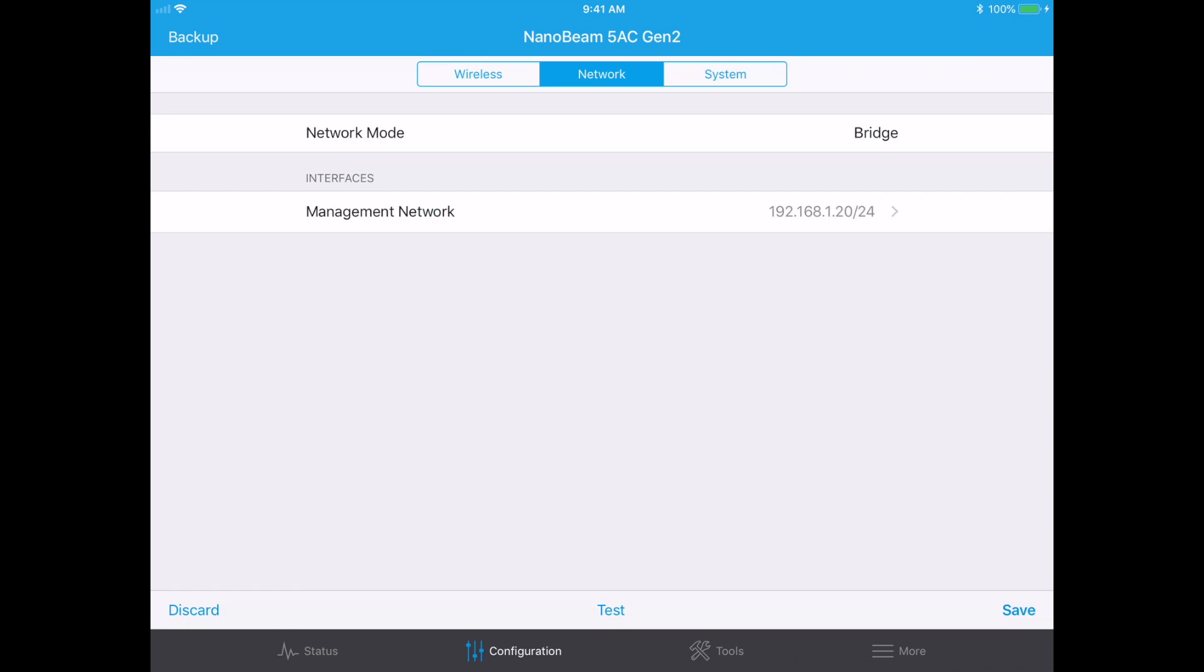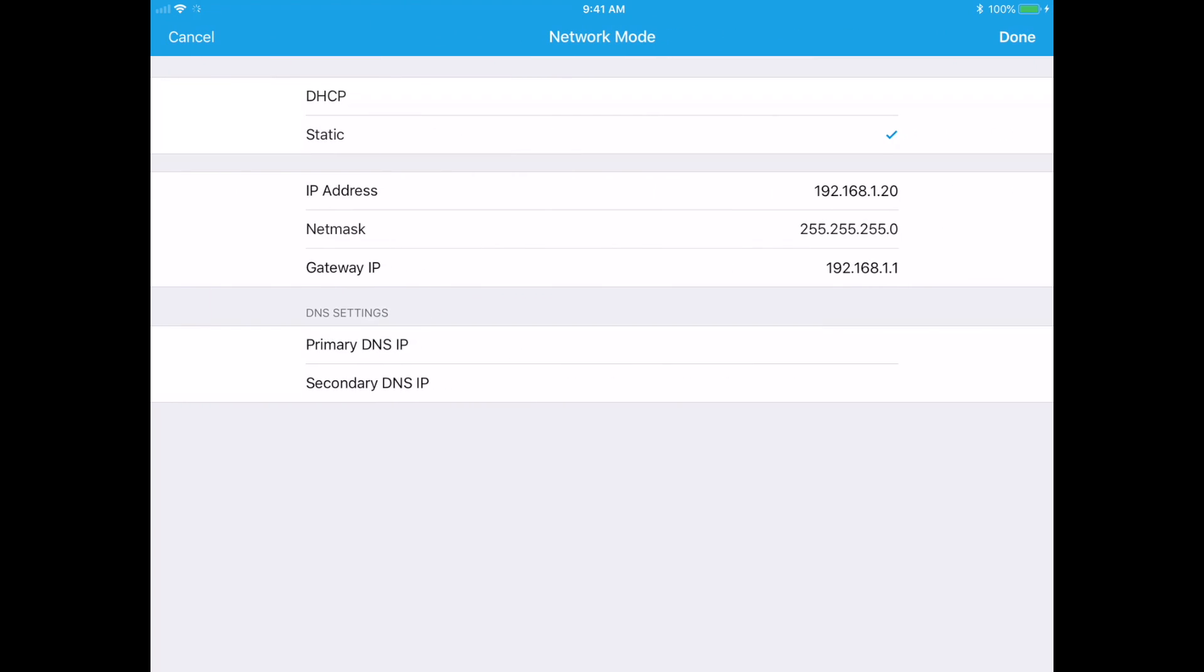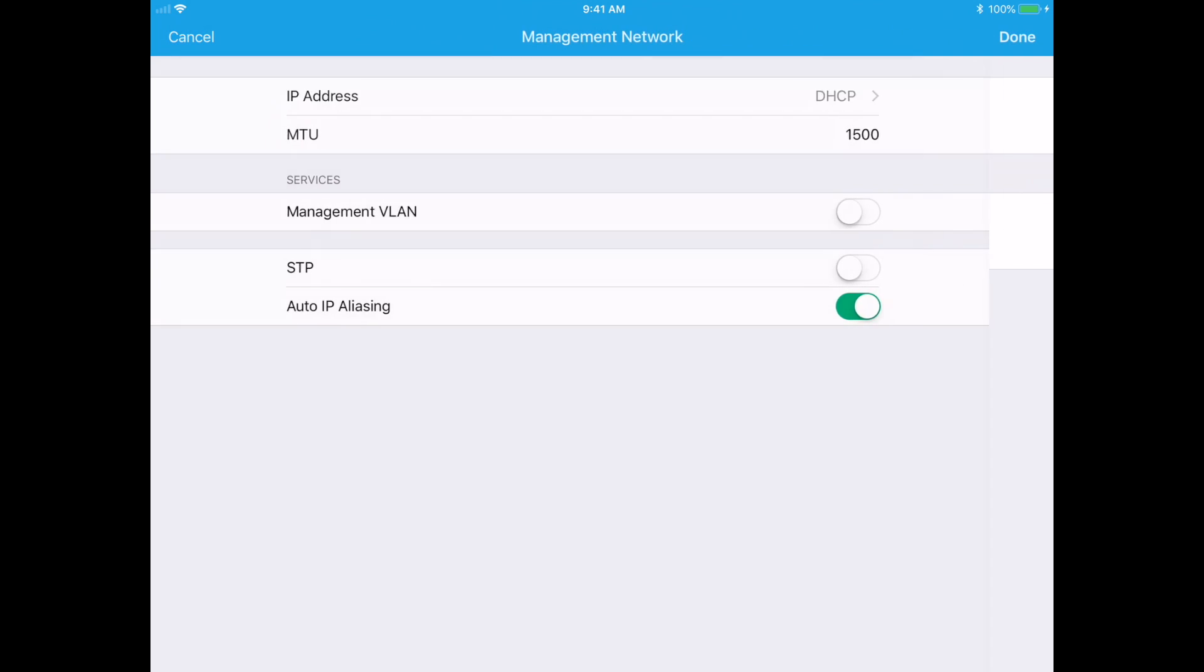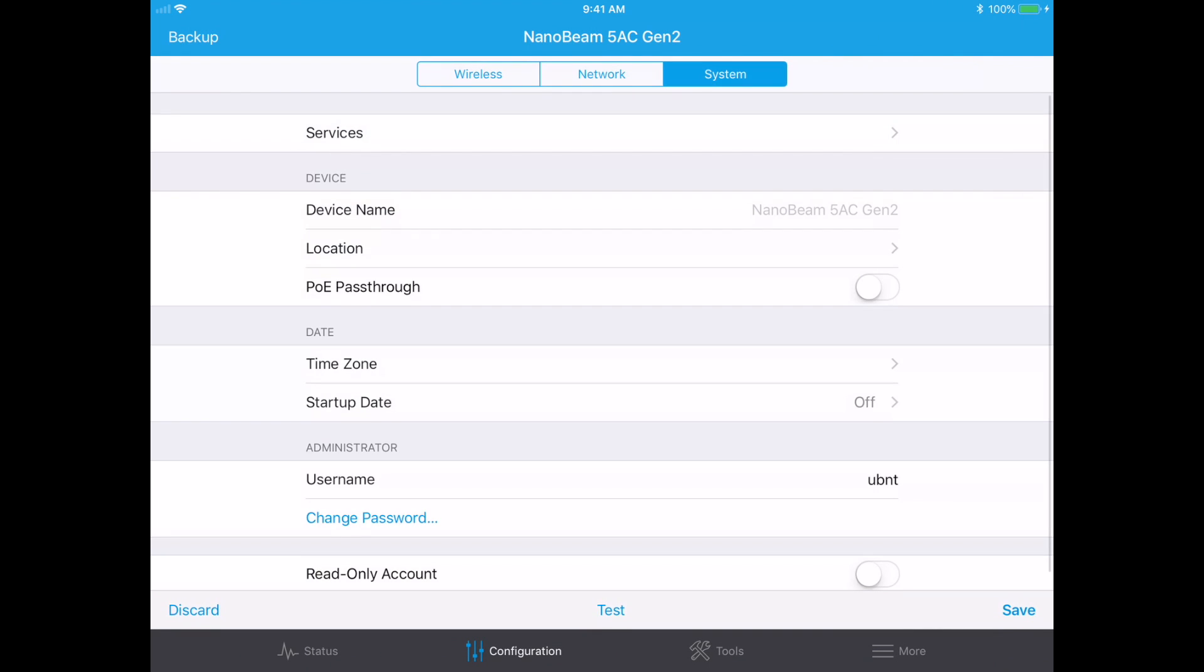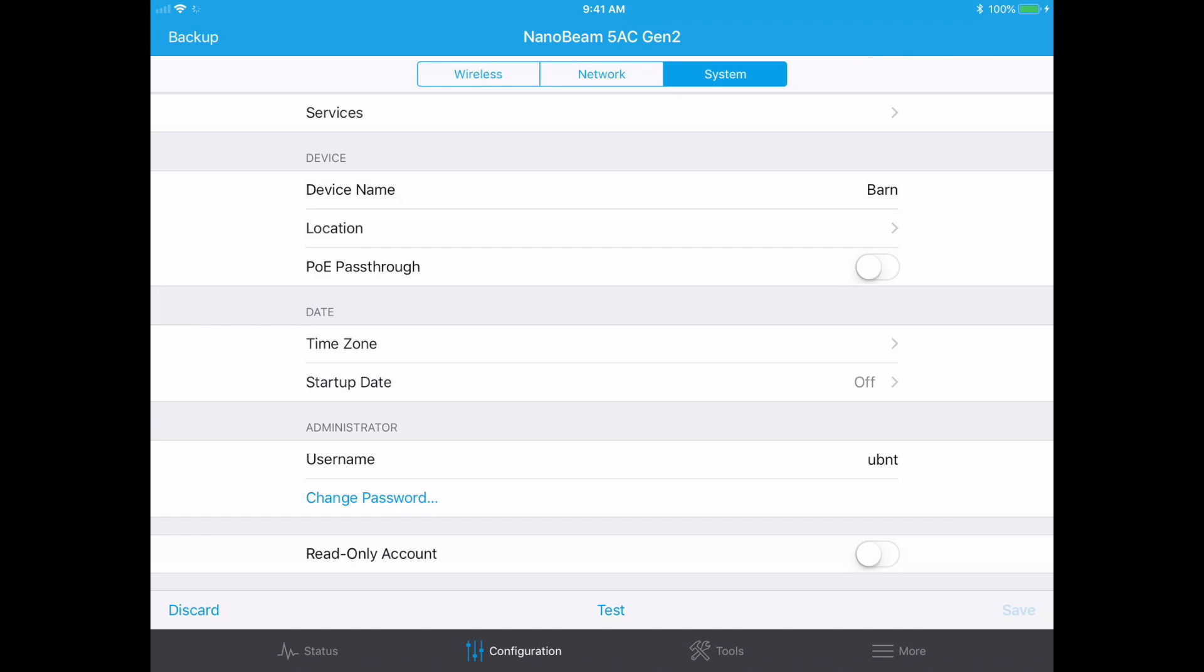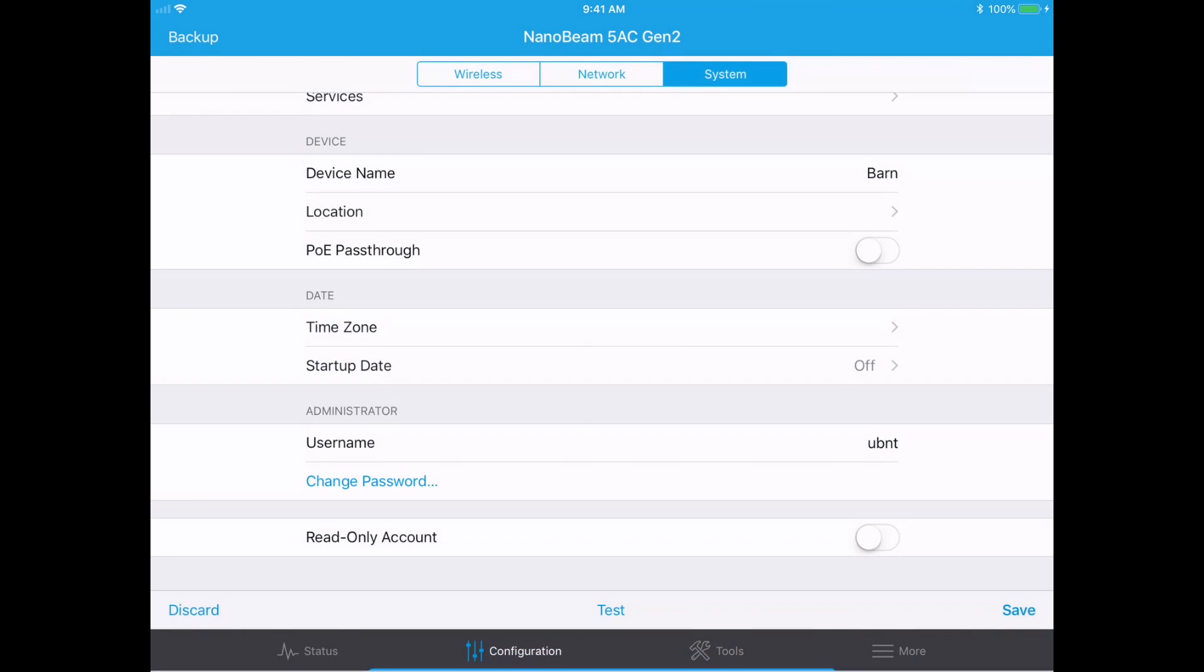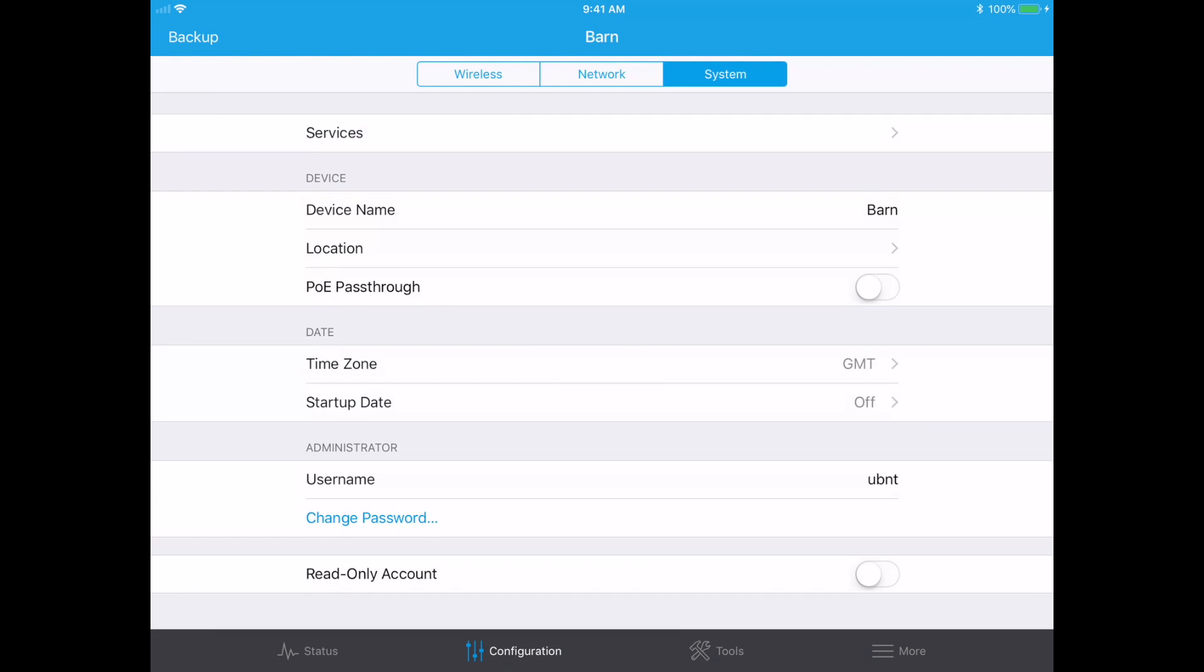I'll go to network here, management network, and I'll set that to DHCP like before. And then I'll go to system and name this barn. I'll save that, type in a new administrator password. And it's saving this configuration. Okay, the configuration is saved.